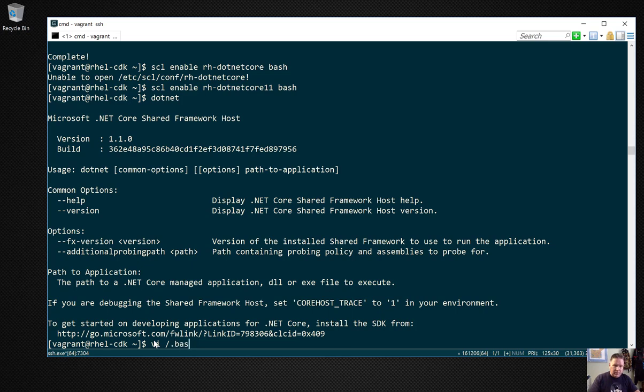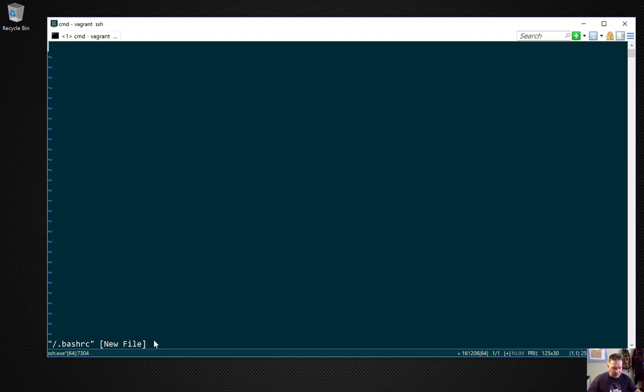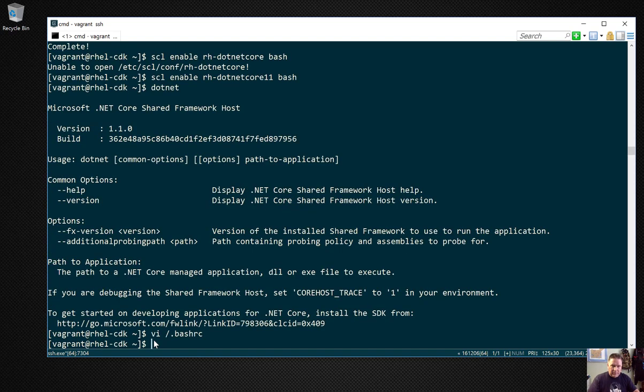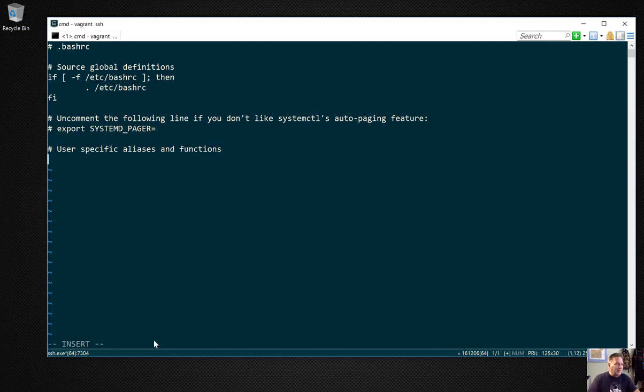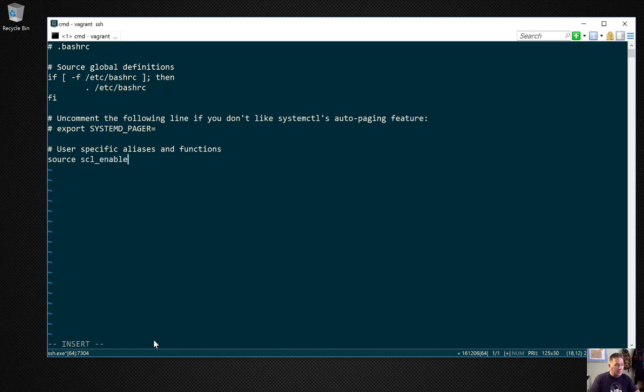What I want to do is add it to the .bashrc file, which is off the root of the user's home directory. There it is. I'm going to add a source command which basically runs a file in Linux. I'll add: source scl_source enable rh-dotnetcore11. What happens here is every time you log in to your VM now it'll run this and enable .NET Core.